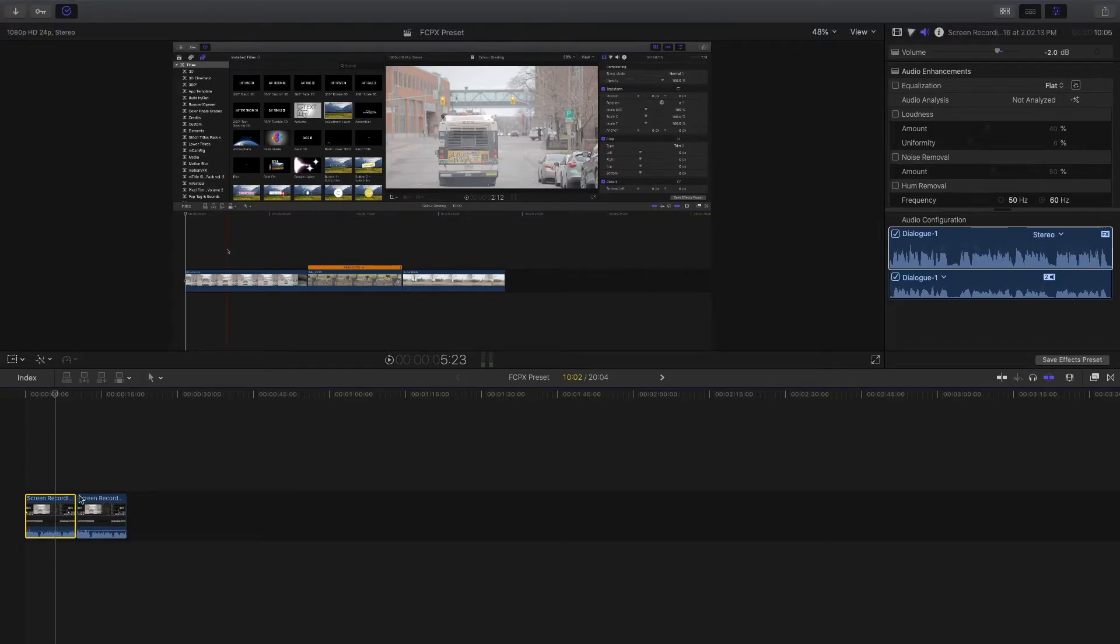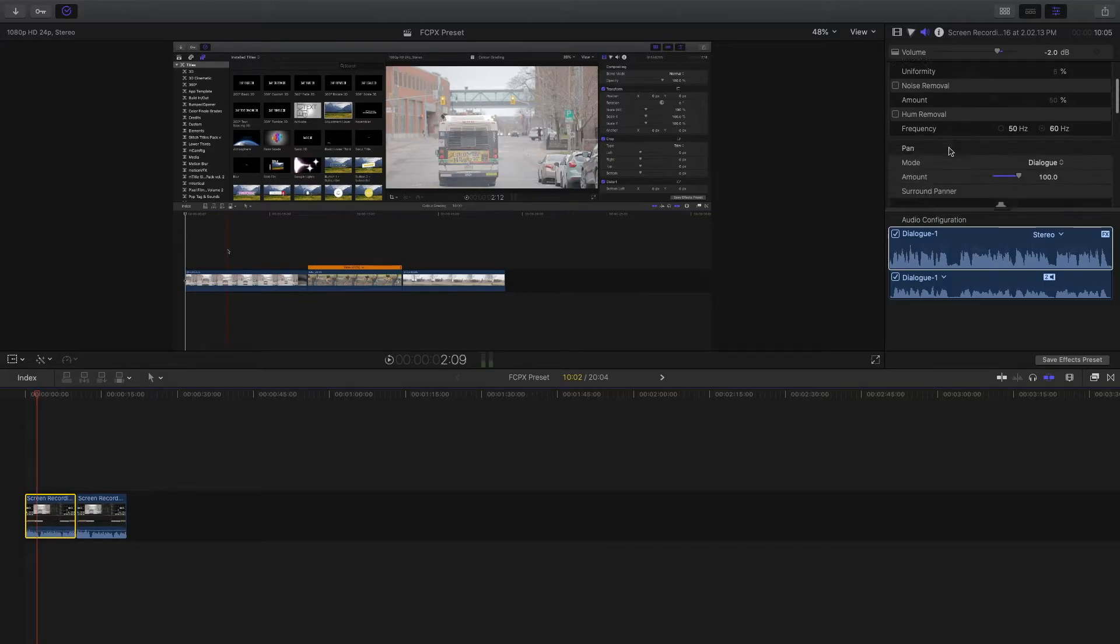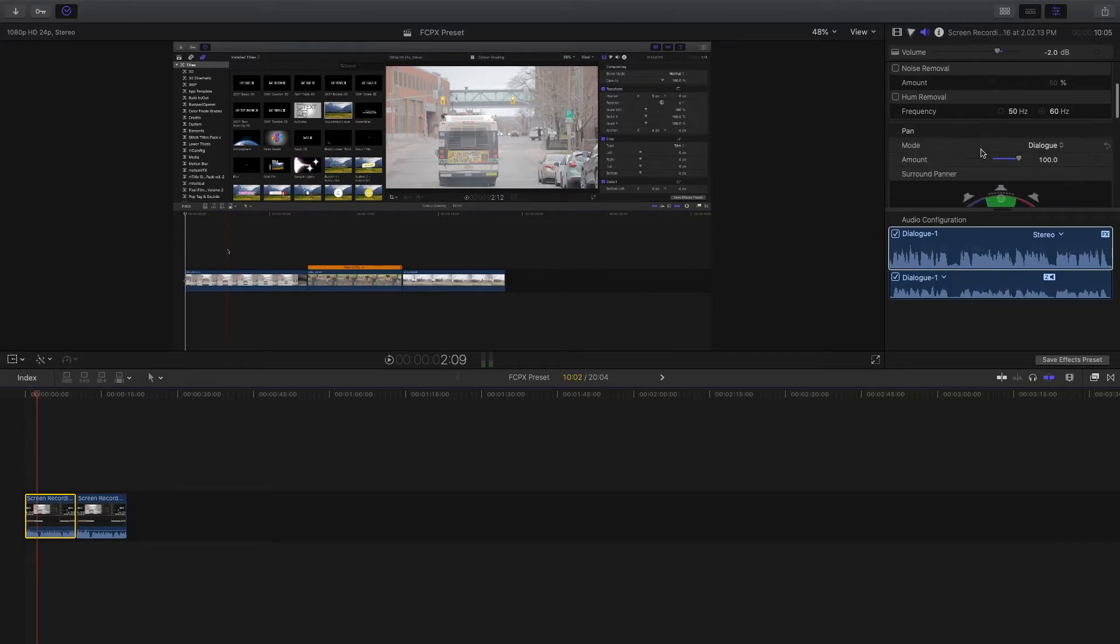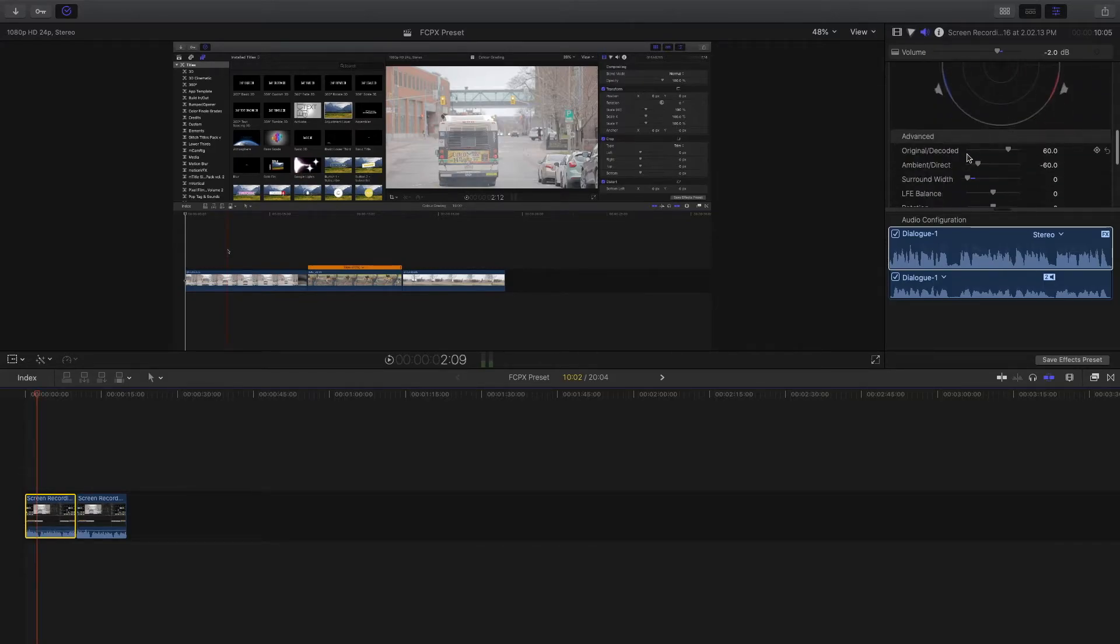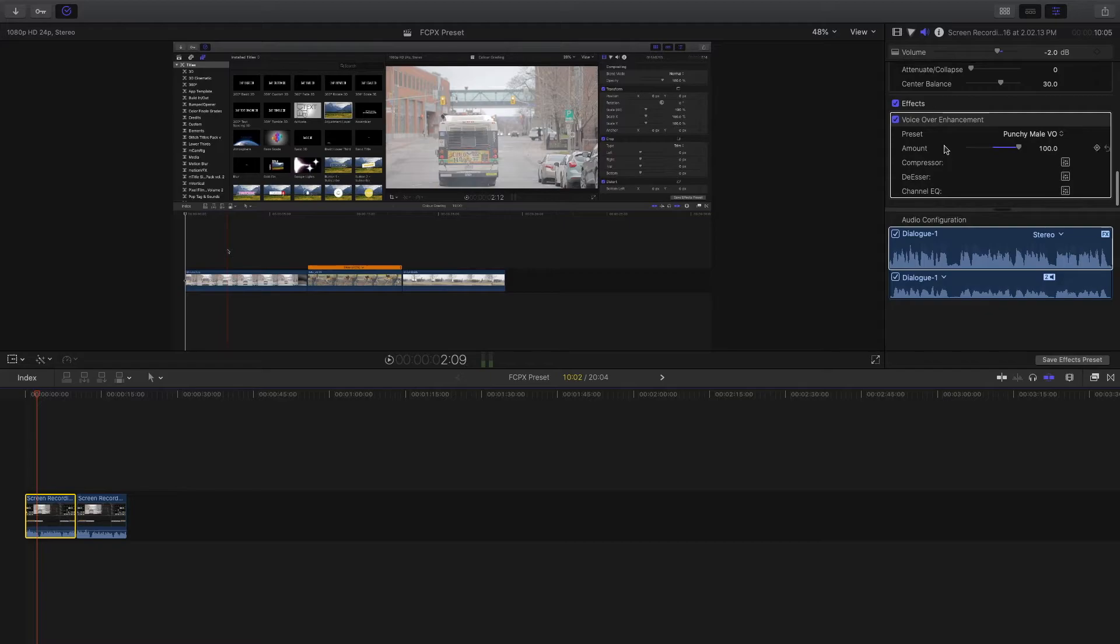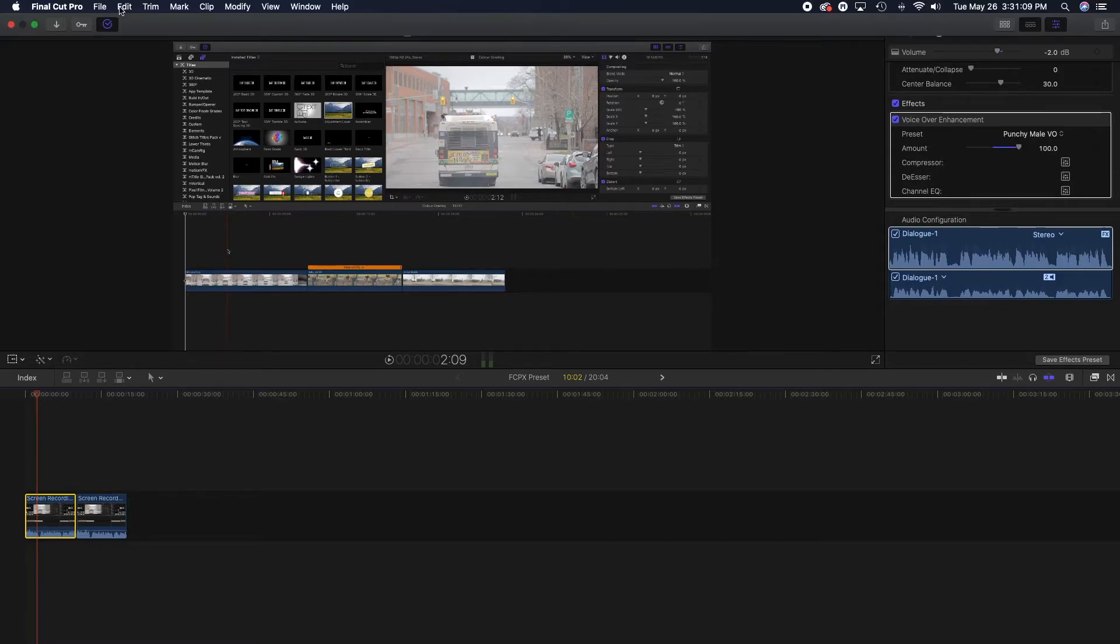Right here I have some audio effects on a voiceover. I've added some audio effects to this clip here which is a dialogue and a little bit of voiceover enhancement.